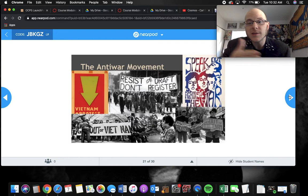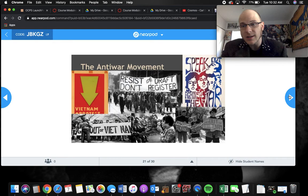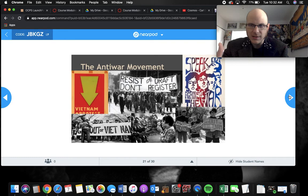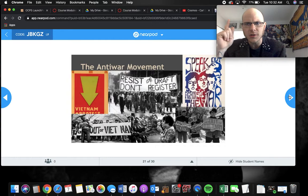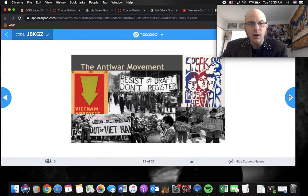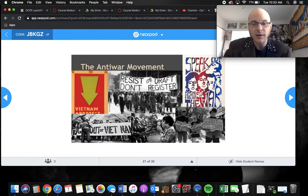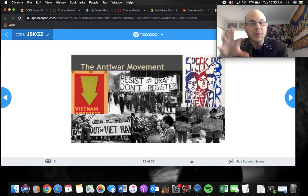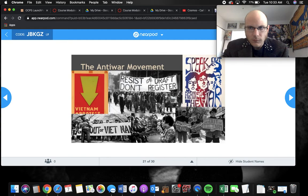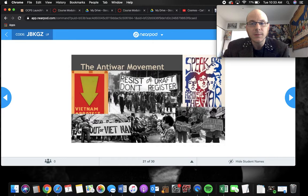A big anti-war movement emerged, coming off the back of the civil rights movements of the 1950s and 60s. Mainstream culture said serve your country and fight in Vietnam, but many young people protested — resisting the draft and speaking out against the war. Those against the war were called 'doves,' a symbol of peace, while those who supported the war were called 'hawks,' birds of prey associated with aggression.